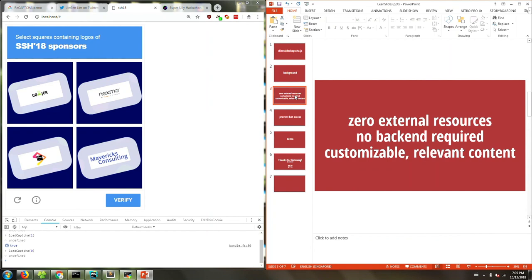I don't want any external resources, no fonts, no images per se, no other CSS, I'll do it all in JS. No backend required, that's the best part of our client-sided captures. I mean, why pay for a backend when you can trust the user's browser? Another thing is you can have customizable relevant content.